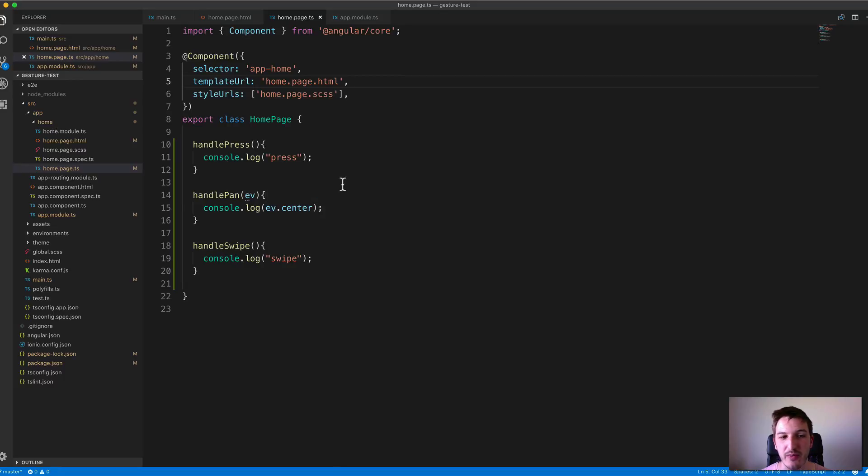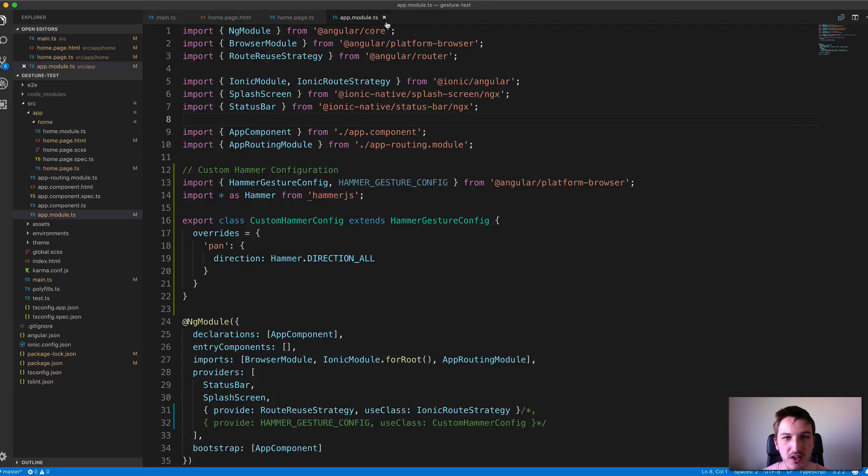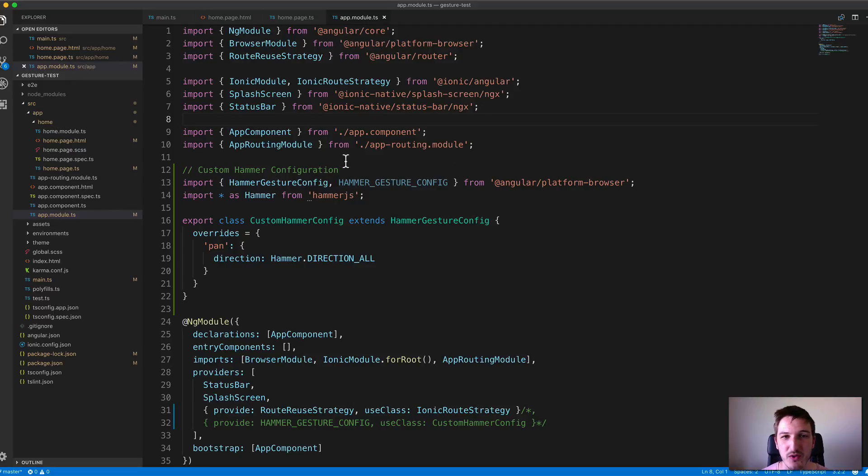If I wanted to listen for vertical pan events, this wouldn't work. So we can supply additional configuration in our app.module.ts file.